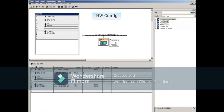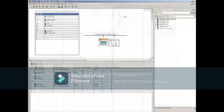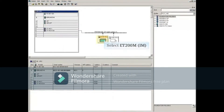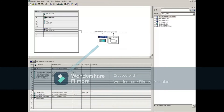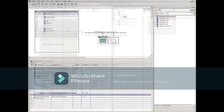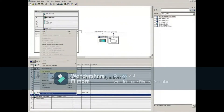This opens Hardware Config. Select the ET200M station. This shows the I/O signal modules at the bottom. Right-click and select Edit Symbols.